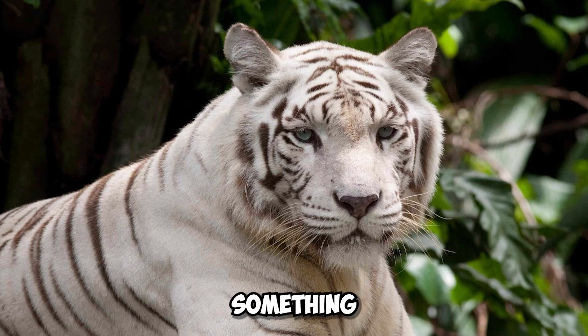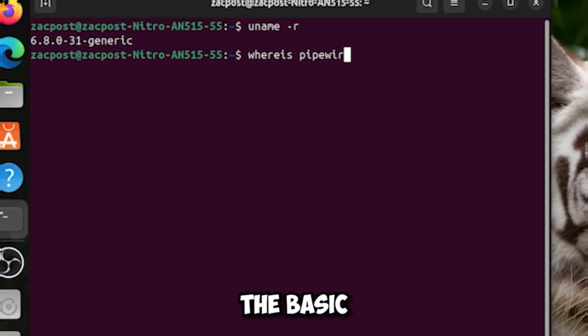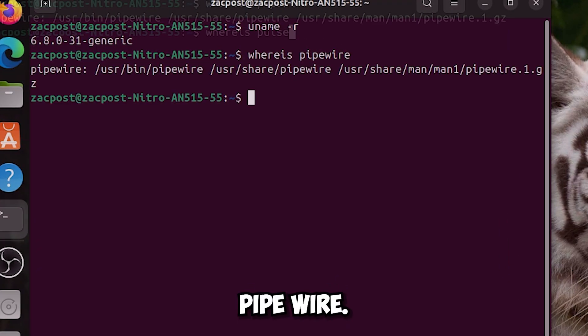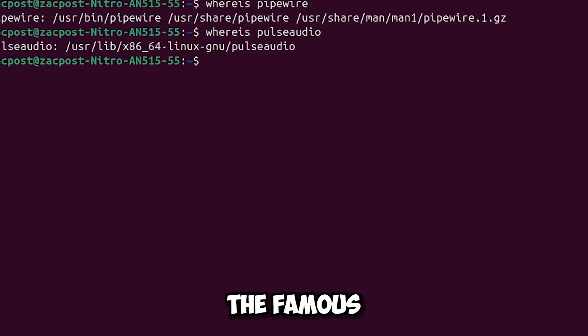Ah yes it is something else, the basic audio system now should be PipeWire, of course there is still present the famous PulseAudio.